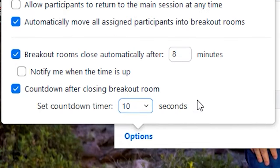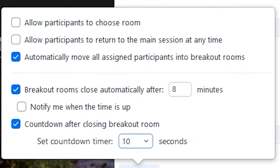Other items you might want to consider: you may not want to select the ability for people to choose their own rooms — be the one in control and put the people in the room. However, I do advise allowing people to join the main room again, because they might have a question they just want to talk to the main facilitator about. Other than that, breakout rooms are really easy to use and a lot of fun.